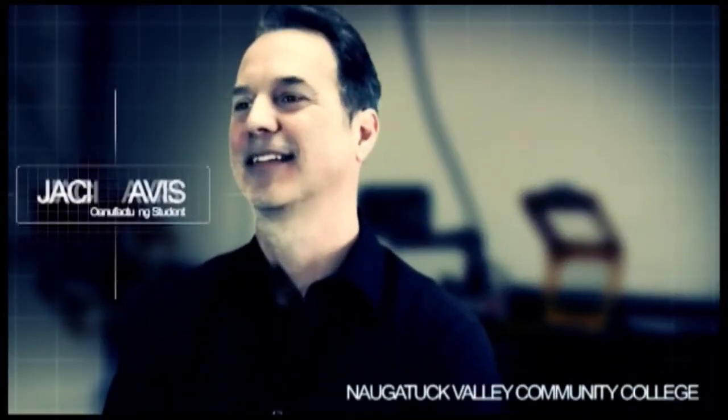My name is Jack Davis. I'm a second year student at Naugatuck Valley and I was working in the printing business for 30 years.